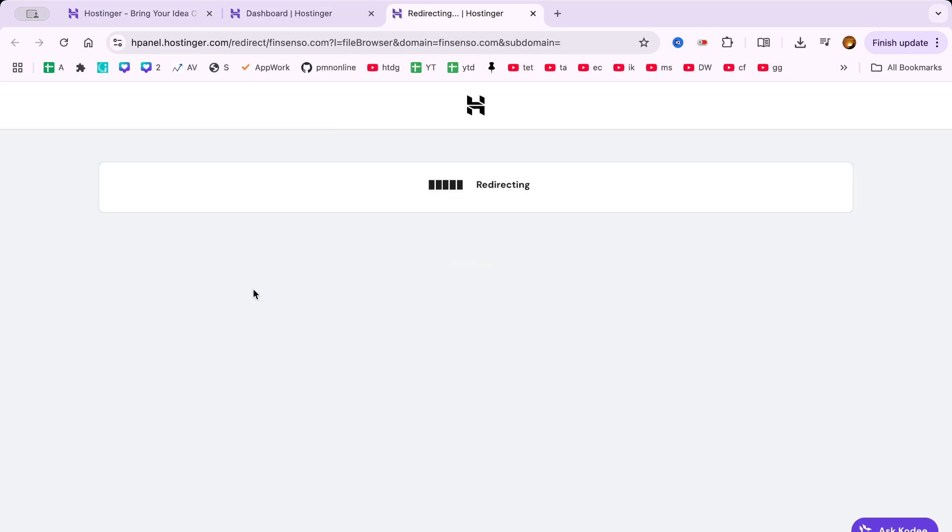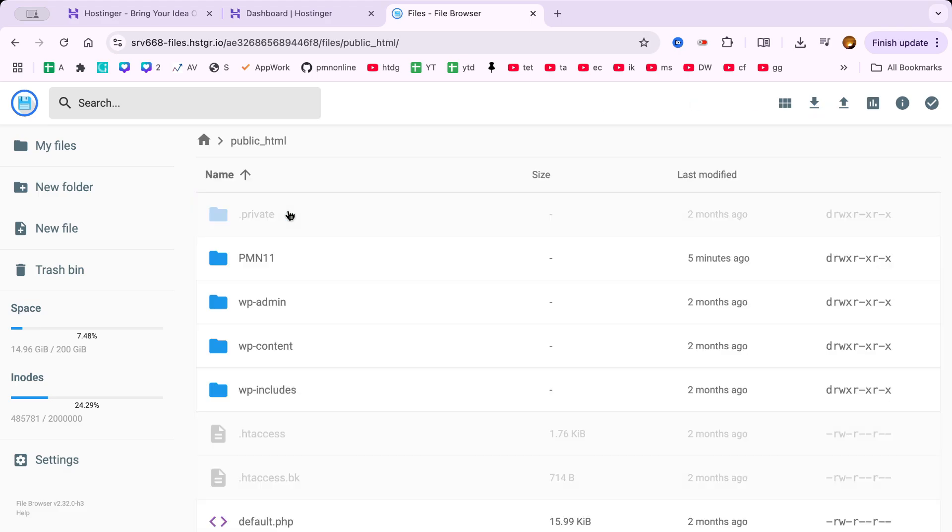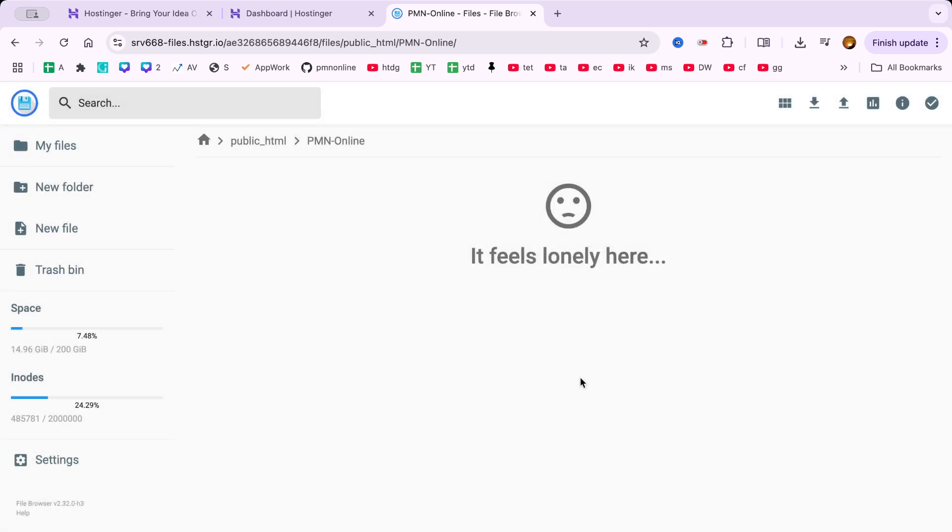If you want to upload your website on Hostinger to your main domain, like yourdomain.com, this is the place to put your files. But since WordPress is already installed on my main domain, I'll be uploading this site into a new folder. Still, the method I'm showing works perfectly whether you want to upload your website to the main domain or a subfolder on Hostinger.